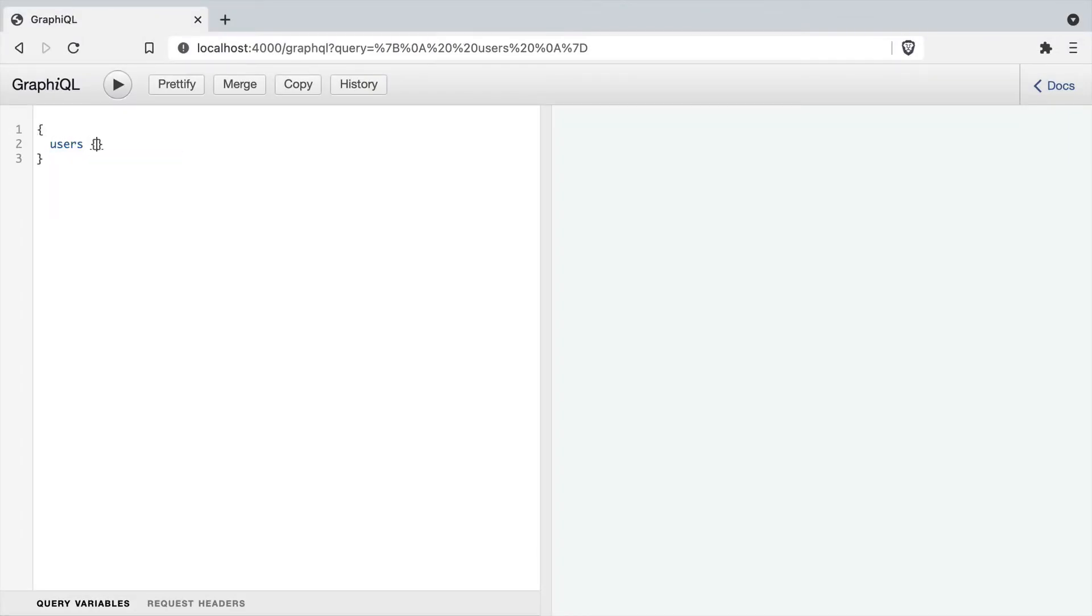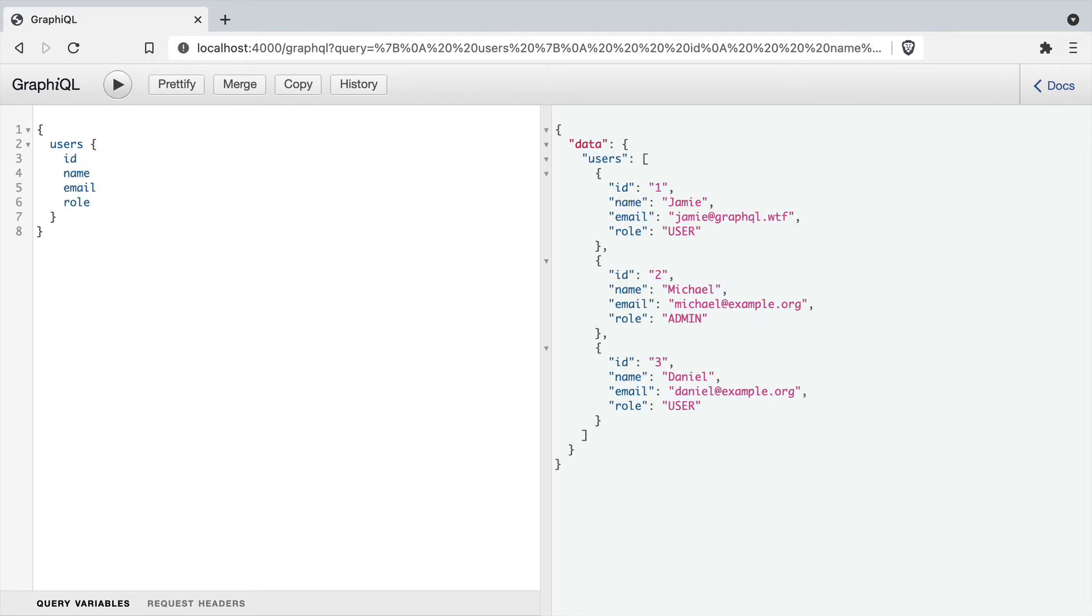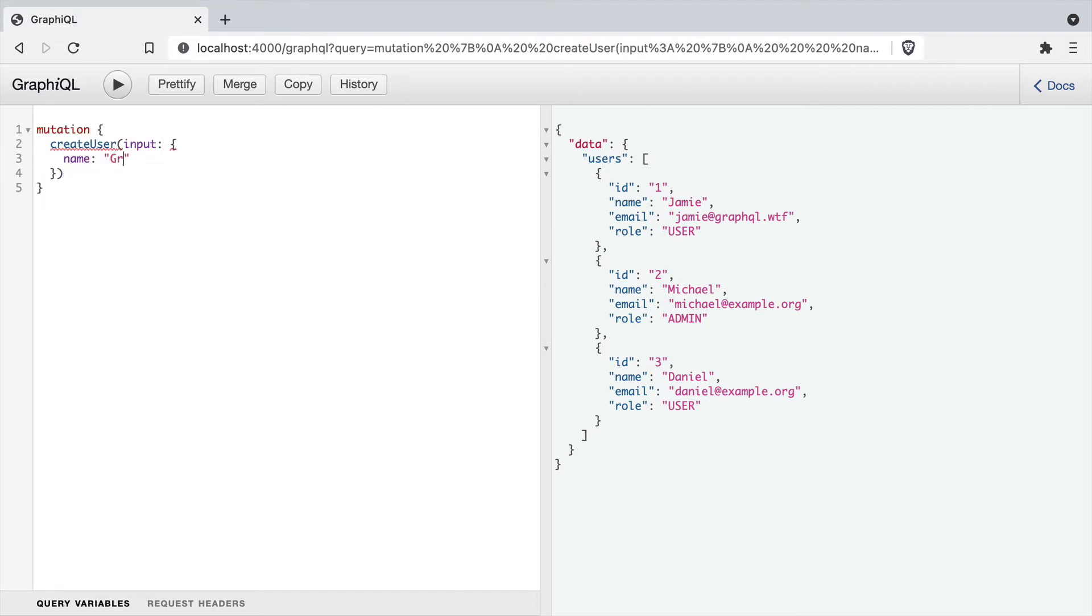If we load localhost 4000 and head over to the graphical interface, we can make a few queries here. One query is to fetch all of the users and we can get the name, email, role, and the ID.